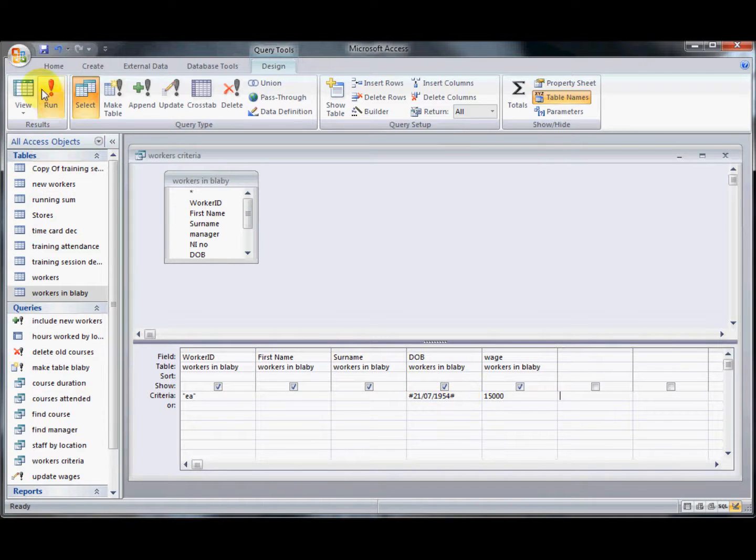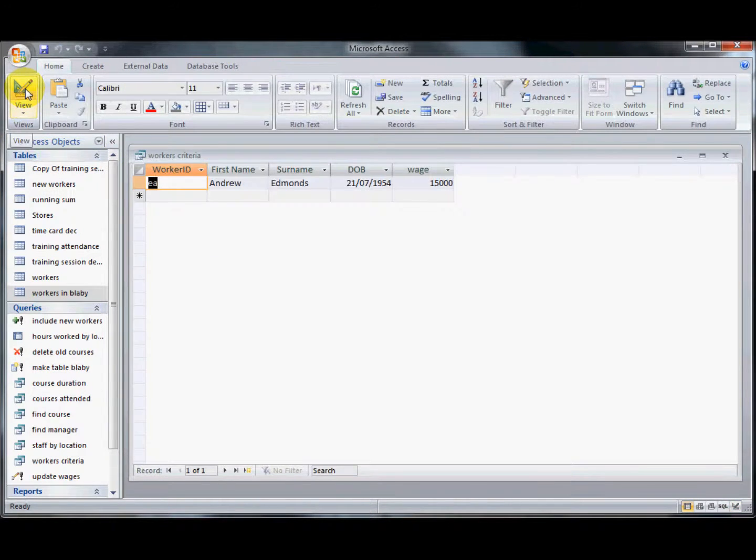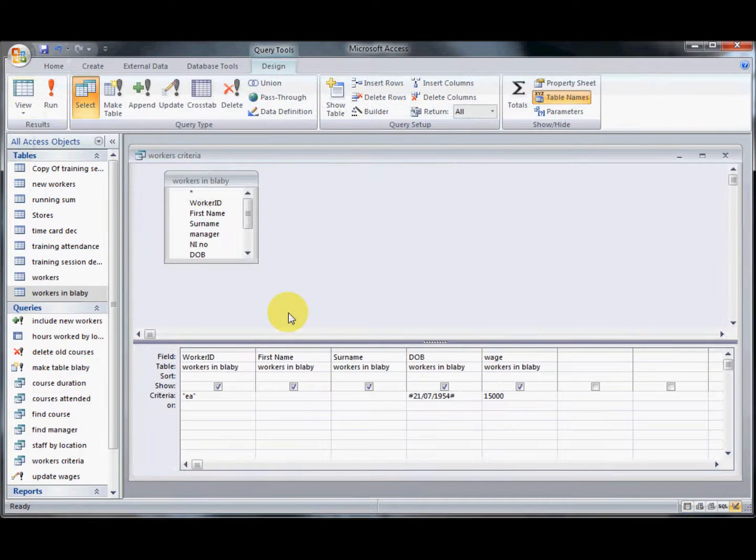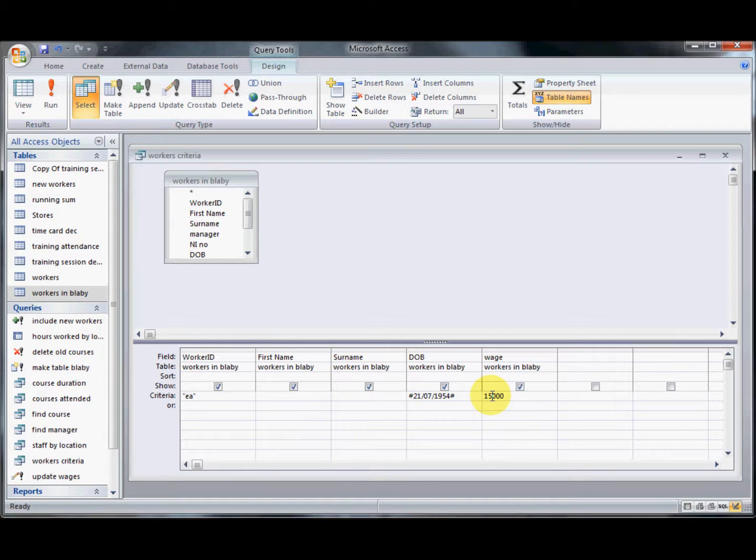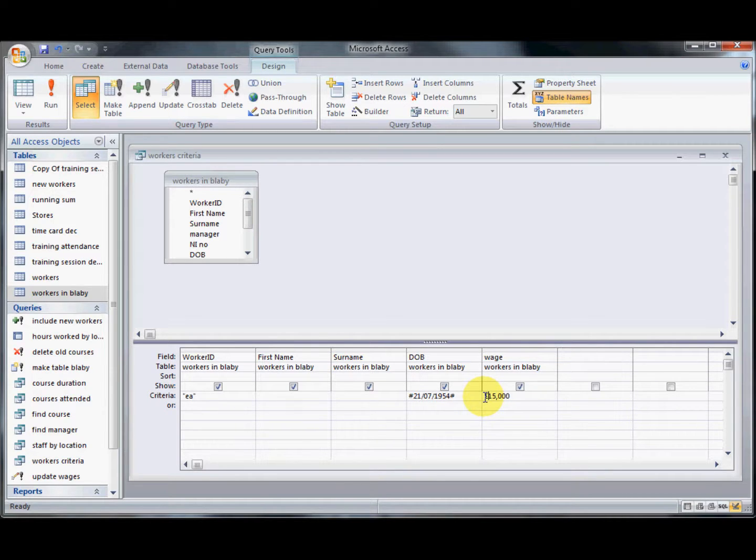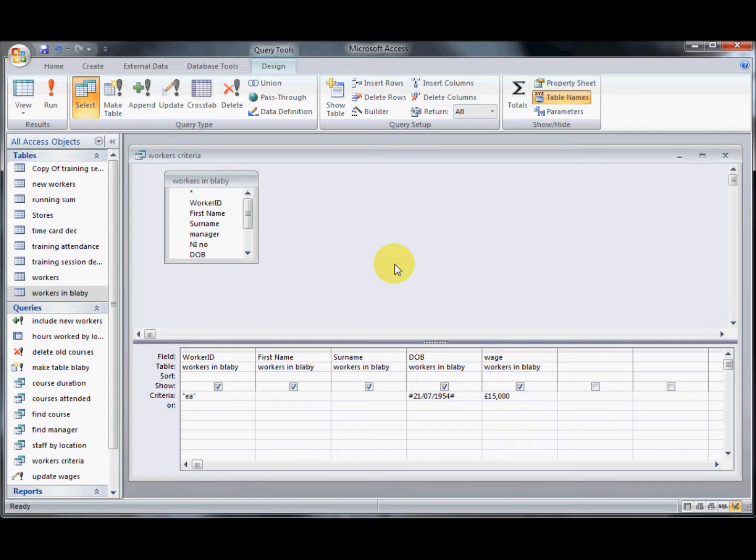I know that when I run this I'm going to come out with just one record. Now an important thing to remember is when you have a number is not to put in anything else like a comma or a pound sign because Access won't recognize those as anything to do with currency at all. It will just think that they are text and it will get very confused and it will stop your query from working.